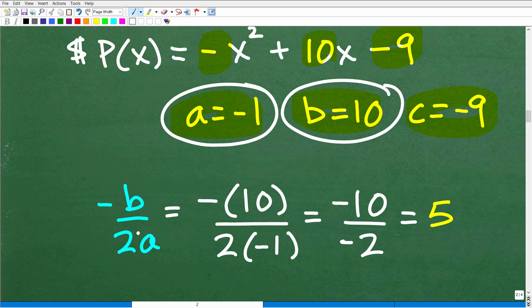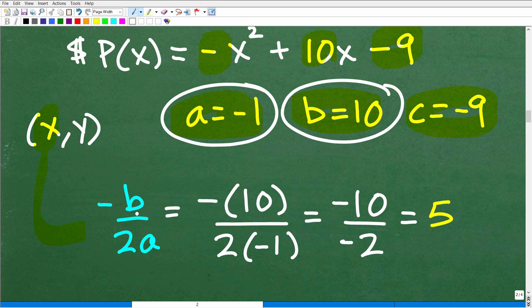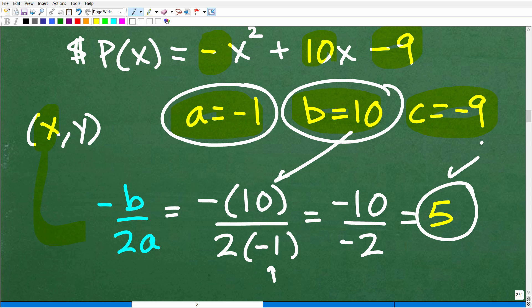The x-coordinate of our vertex is negative b over 2a. So that's negative 10 over 2 times negative 1, which is negative 2. Negative 10 divided by negative 2 is positive 5. At this point, you would be done with the problem — 5 is the number of widgets. If you produce 5 widgets on the x-axis, that gives the maximum profit.